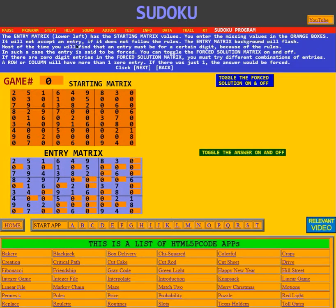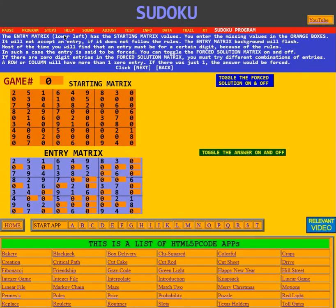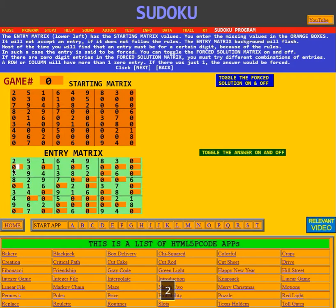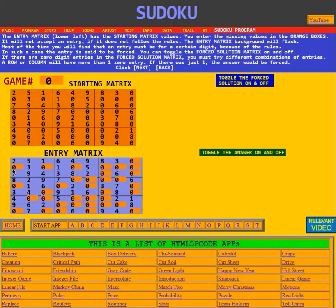It will not accept an entry if it does not follow the rules — the entry matrix background will flash. For example, if I go to a particular box and try to put a two in it, it flashes and says no, because there's already a two in that column.